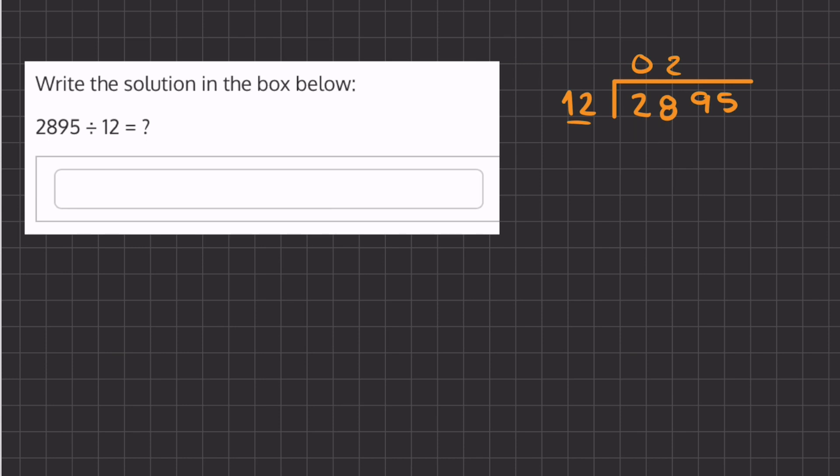Now we will have 2 times 12, which gives us 24. If we subtract, we'll get a remainder of 4. Now let's carry down this 9 and ask how many times does 12 go into 49. That is 4 times.